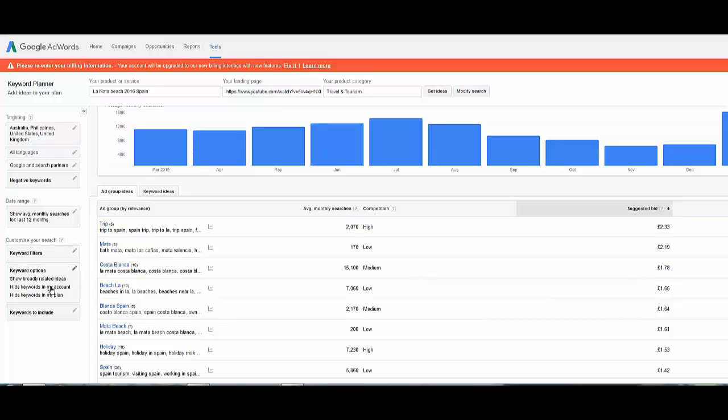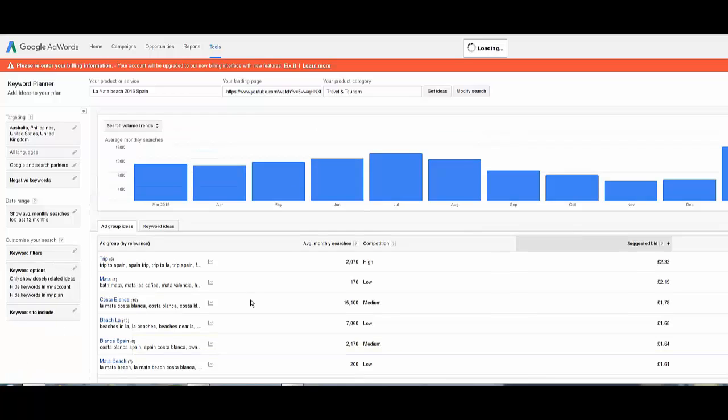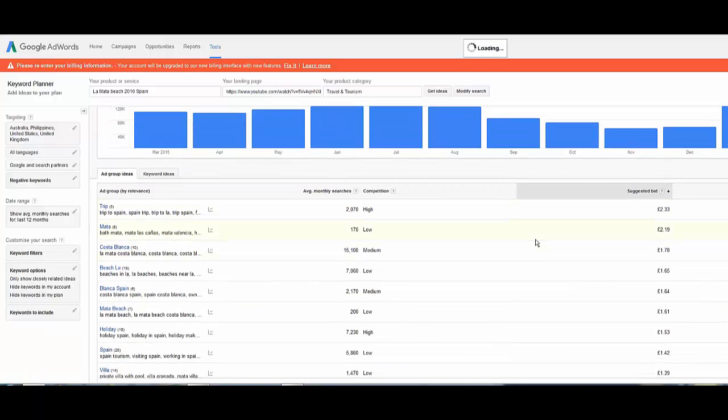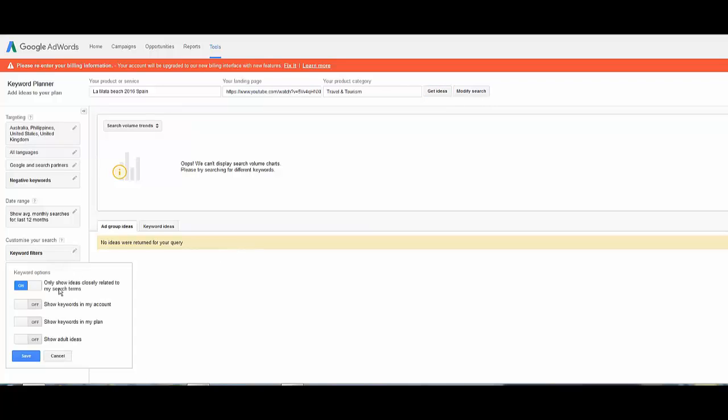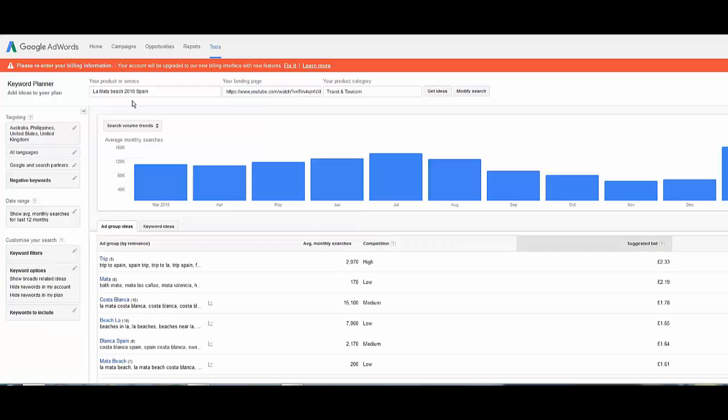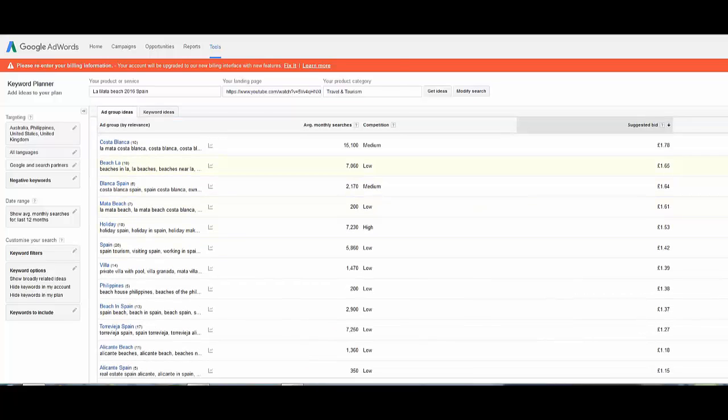You can play around with this to make it more precise. You can see that at the moment it's got broadly related ideas. You could actually turn and say only close to what I'm looking for and save that. It should actually update now with things that are closer to what we're actually searching for. Okay, that was a bit too specific, it didn't like it.